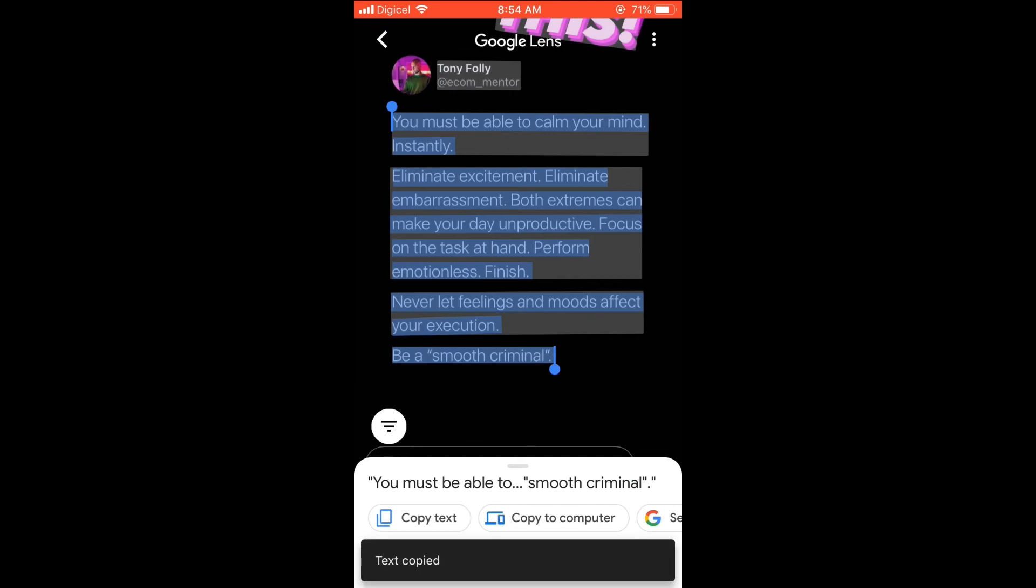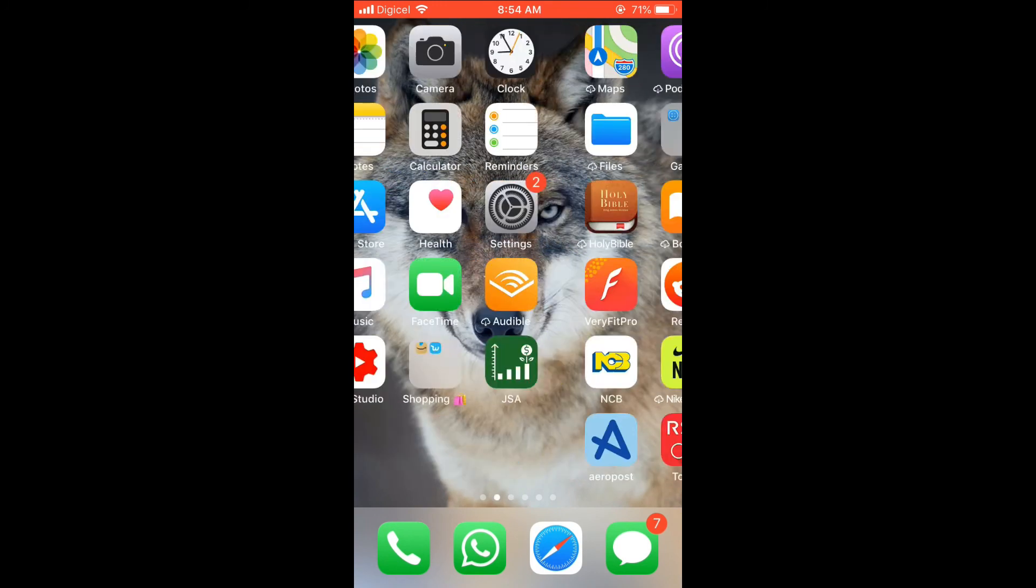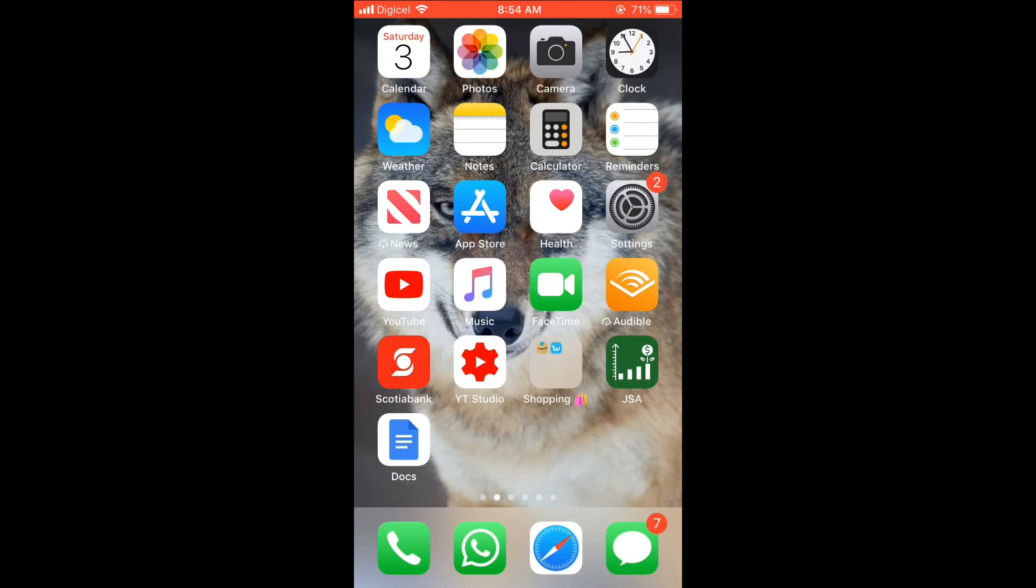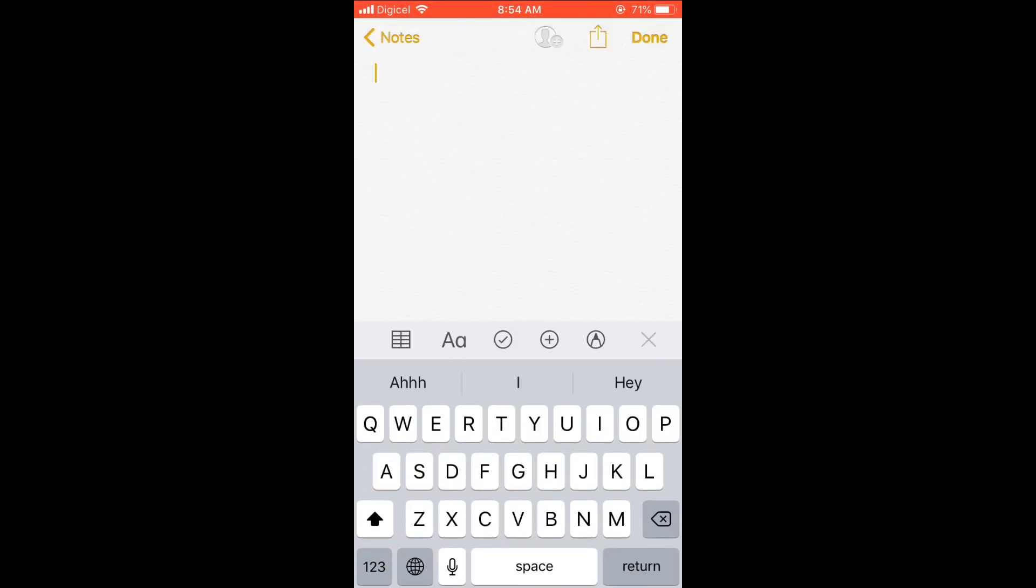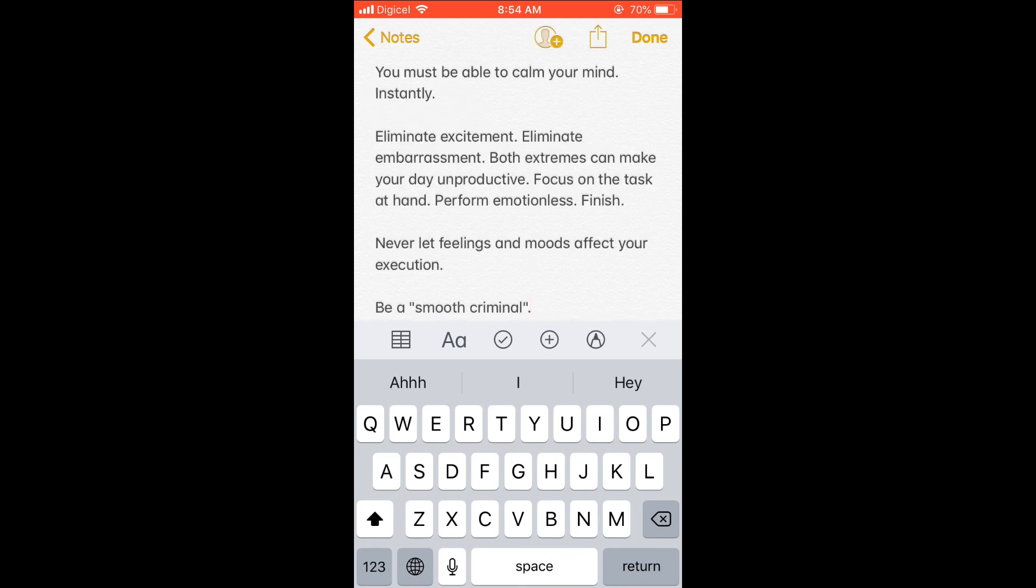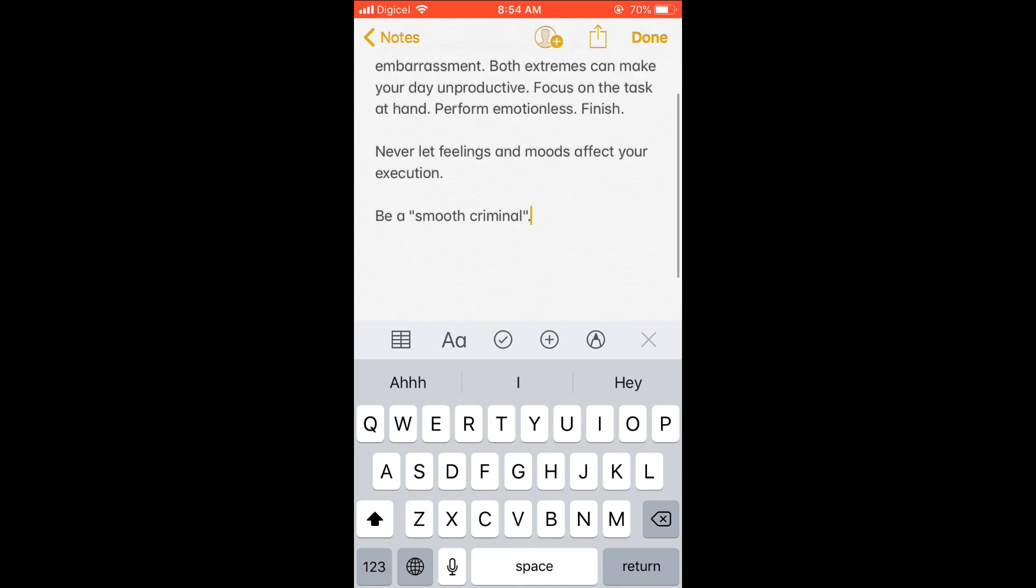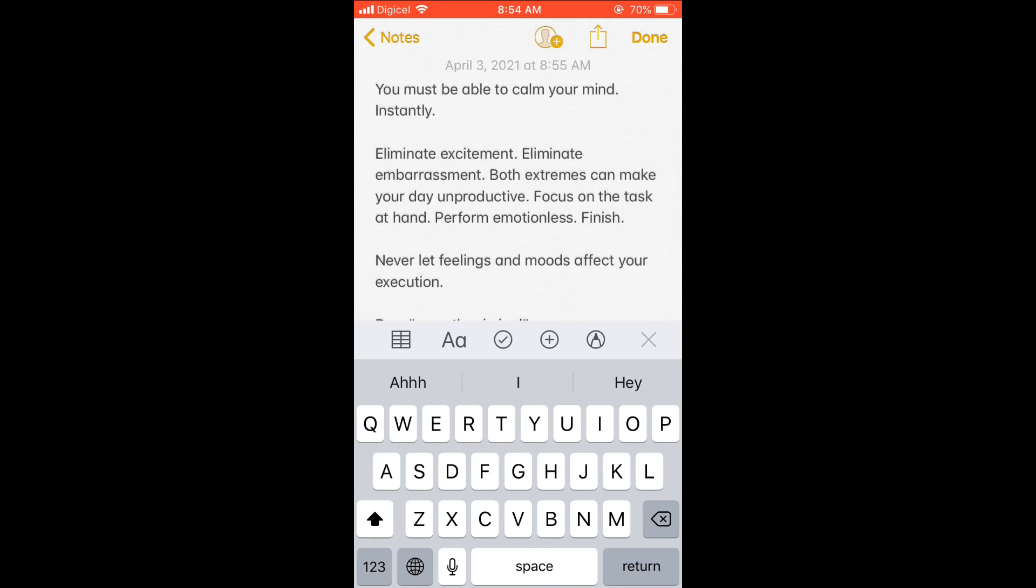And you can see text has been copied. If I should go into Notes and paste the text, you will see right there that it has been copied. Hope you found this video helpful and informative.